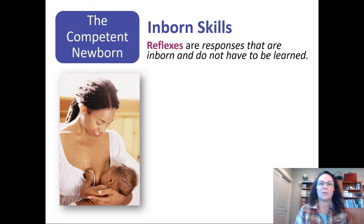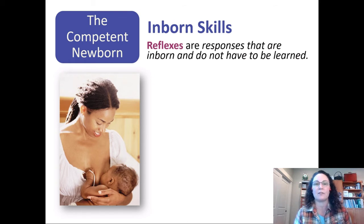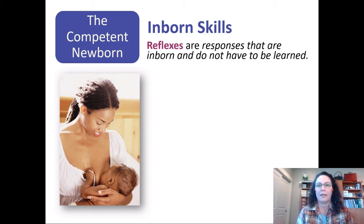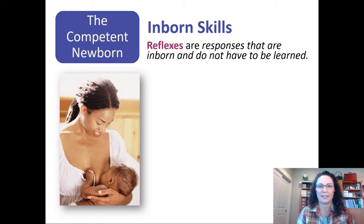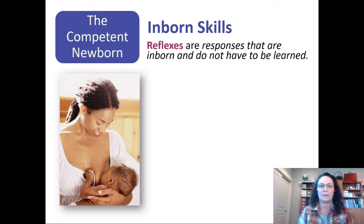These inborn skills are called reflexes. The definition of reflex is important here: a lot of times people think reflexes are learned. They're not. They are responses that are inborn and do not have to be learned. That is what makes them reflexes — you can't help but do them. You don't learn to do them; your body just does it.